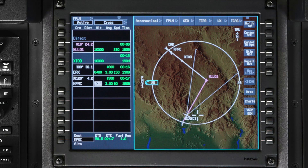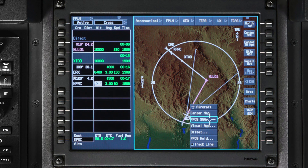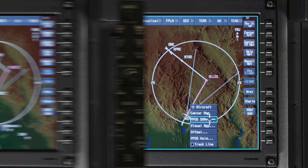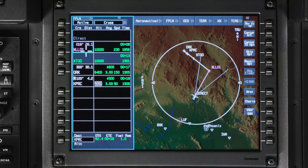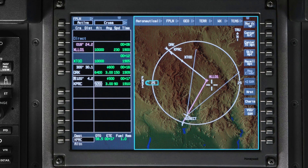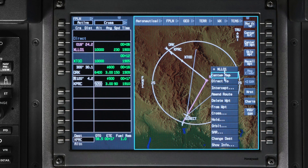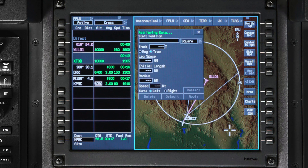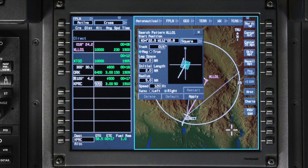You can add a search and rescue pattern to your flight plan using one of three different methods. The first is by clicking on the aircraft symbol, which displays the aircraft task menu. The second is by selecting the desired waypoint in the flight plan, which shows the flight planning task menu. The third method is by clicking on the waypoint on the INAV map, which displays the graphical flight planning task menu. Regardless of which way you choose, clicking on SAR shows the search pattern dialog box.